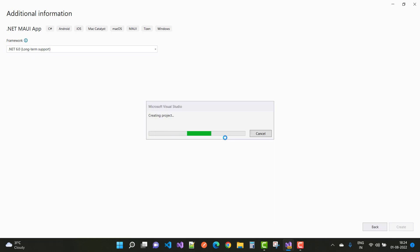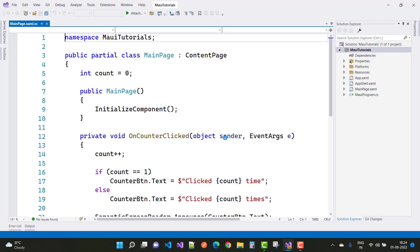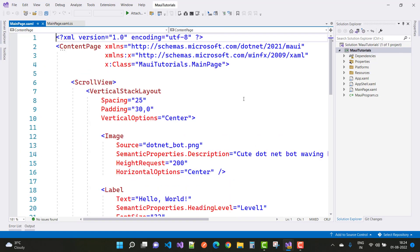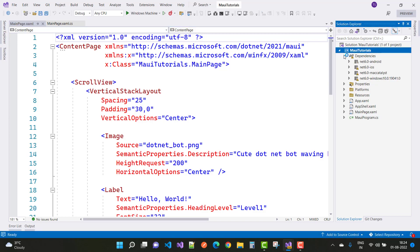The new project is created with the MAUI app. Here is the default project. The first page is the MainPage.xaml file. These are the directories: dependencies, where project references are already added, some assemblies are added, and packages are also added. We have .NET 6.0, Windows 10, Mac Catalyst, iOS, and Android targets.